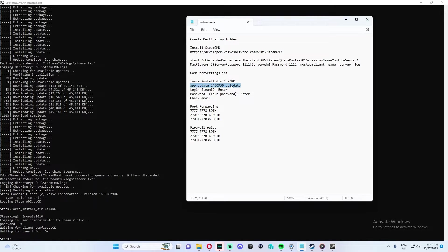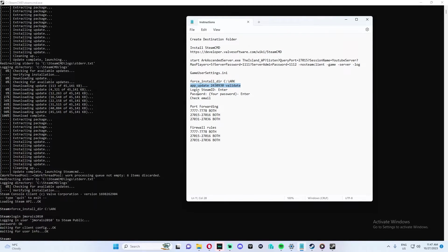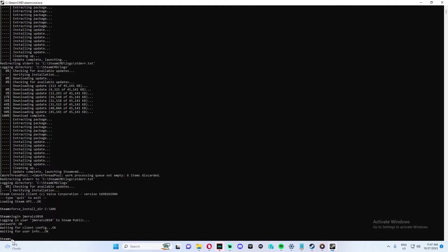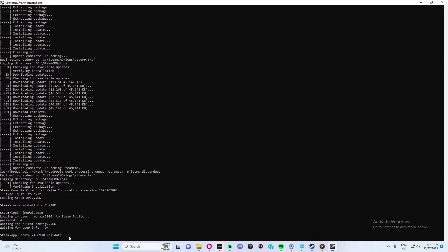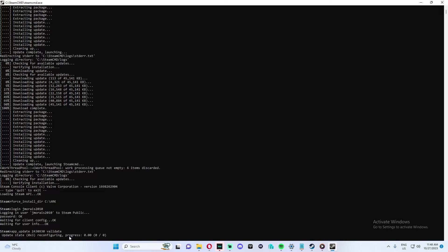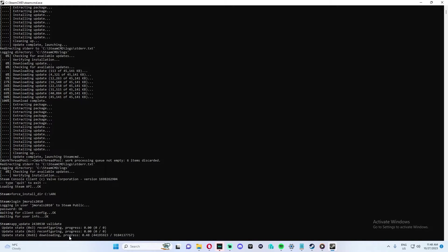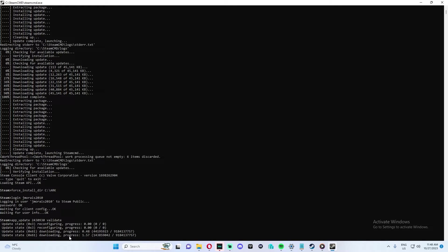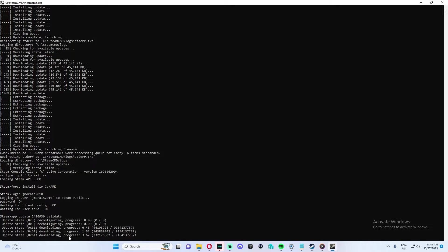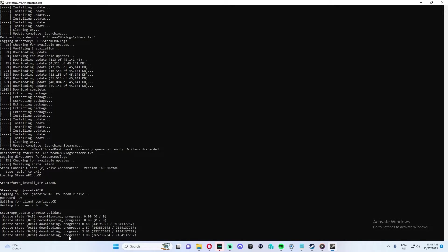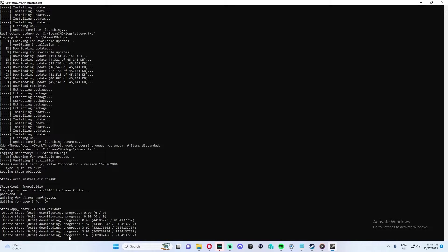From here, we're going to copy app_update with the app ID of ARK Survival Ascended, space validate, and we're going to press enter. This will download all the server files. It's about eight gigs, so it could take a while.